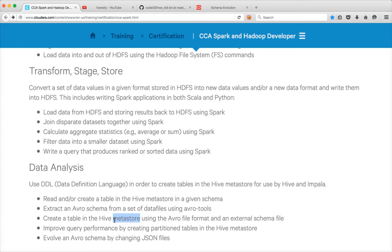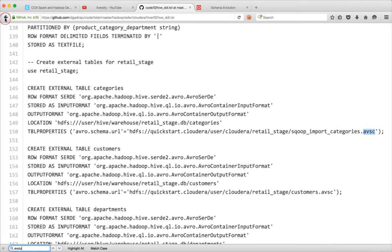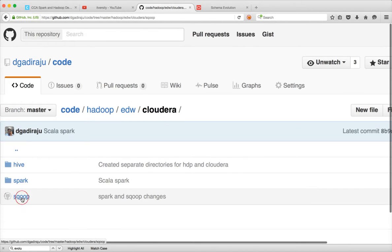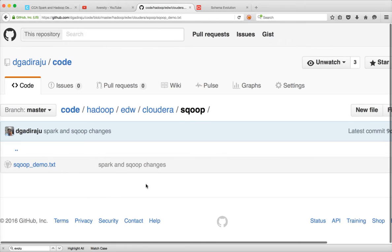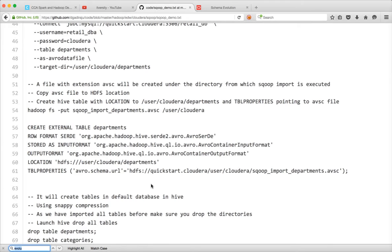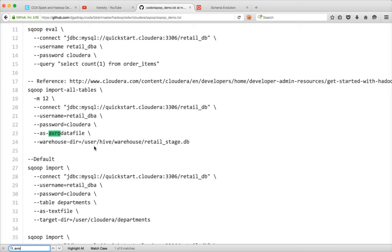For that, we have already ran Scoop import as part of the last video, and the Scoop import would have created directories under this location. If you go to the scoop_demo.txt under my GitHub account, I have suggested to import all tables using Avro data file to this location, and you will find all the files here.